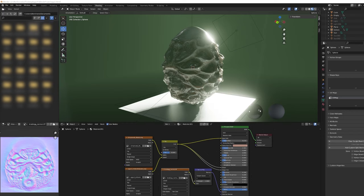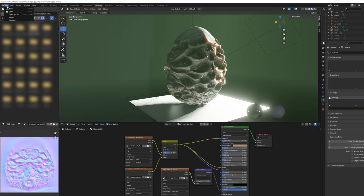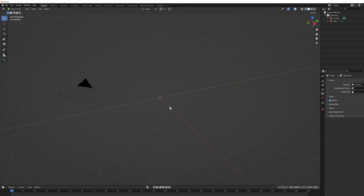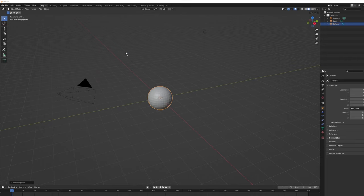I'm in Blender 3.2.1, the latest available at time of recording. I'm not a Blender expert but I'll show you how to muddle through and come up with something decent. Let's reset the scene, go ahead and delete the default Blender cube, then go to the Add menu or press Shift+A and choose UV Sphere.